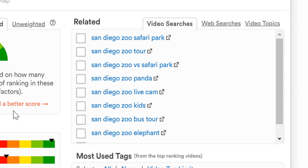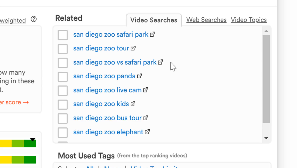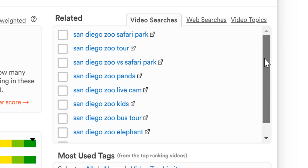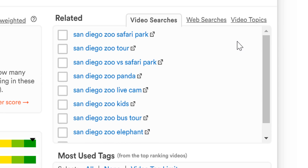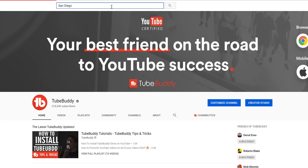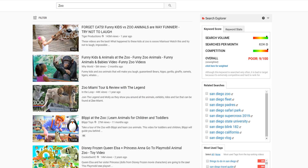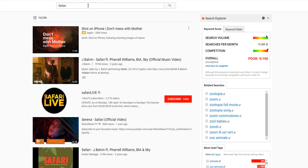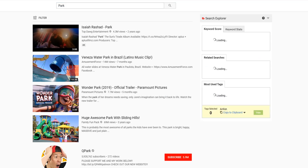Instead, let's take a look at the related search section to find other things people are searching for. Here we can see things like San Diego Zoo Safari Park and San Diego Zoo vs Safari Park. We recommend long-tail descriptive keyword phrases because they can help you show up in search. Single word tags are too broad, and people don't usually type single words like 'San Diego,' 'Zoo,' 'Safari,' or 'Park' to find information about a subject.